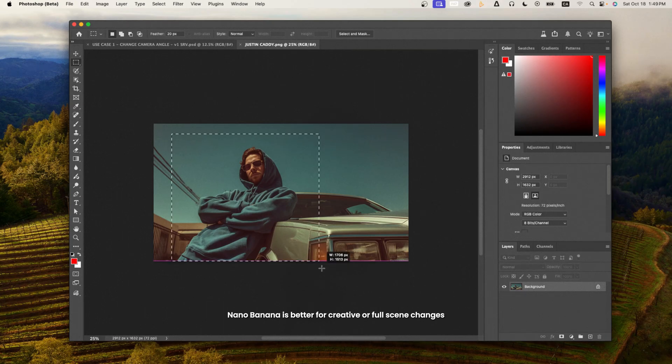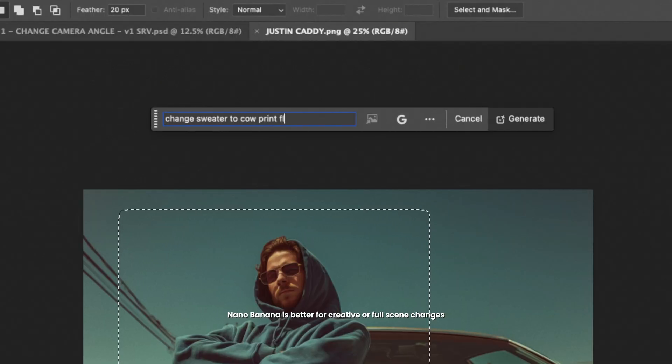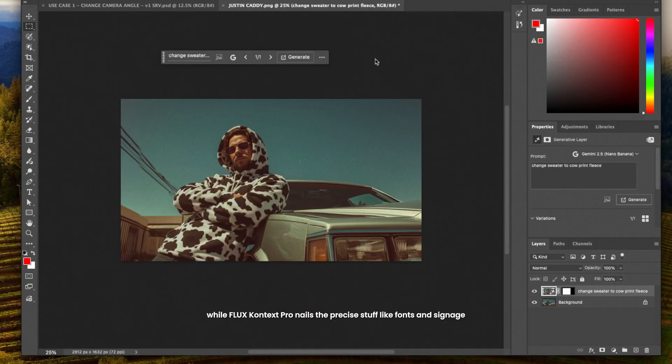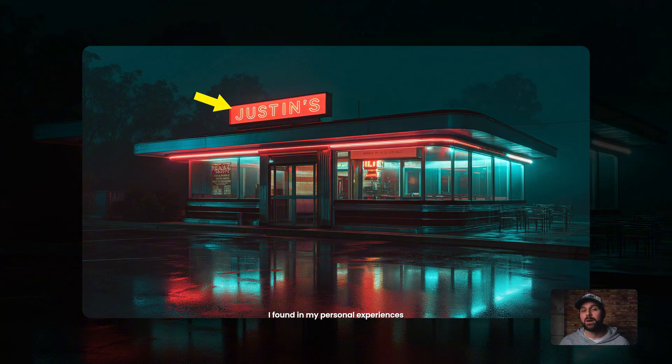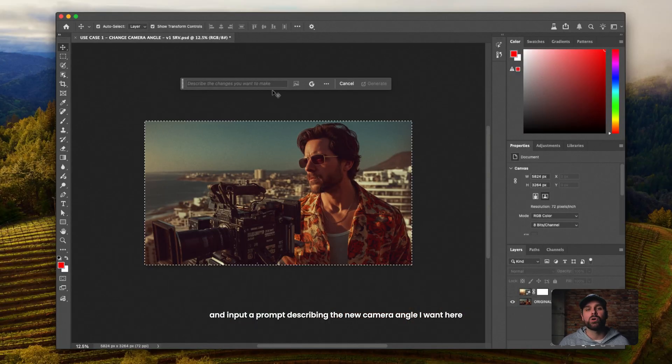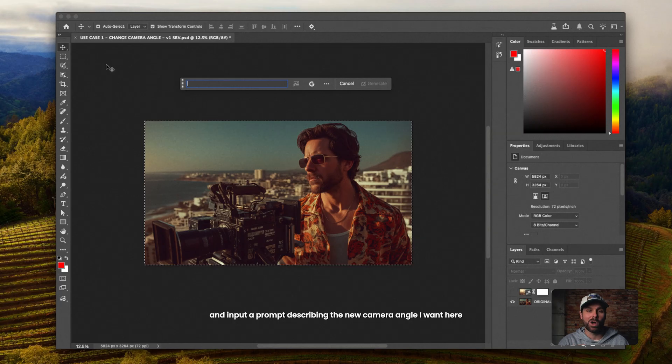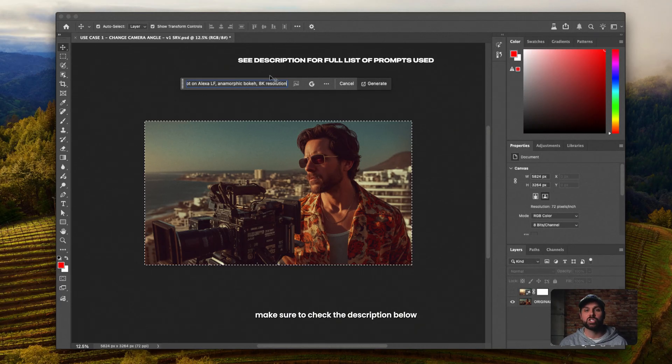Now both have their strengths. Nano Banana is better for creative or full scene changes, while Flux Context Pro nails the precise stuff like fonts and signage I found in my personal experiences. For the first one, I'll stick with Nano Banana and input a prompt describing the new camera angle I want here. For the detailed list of prompts I'll be using in this video, make sure to check the description below.